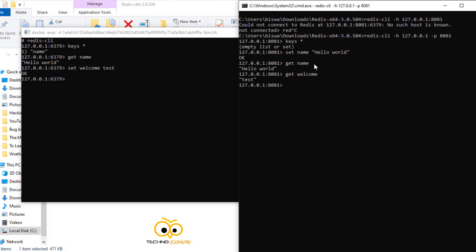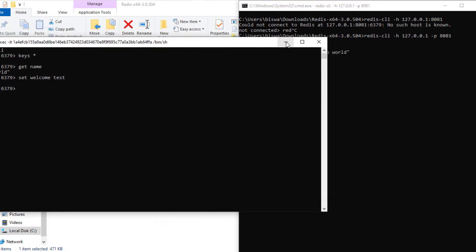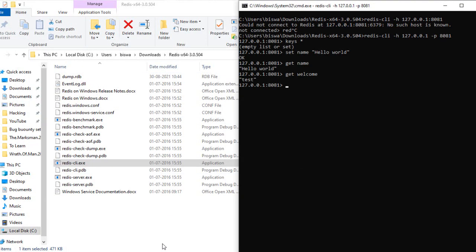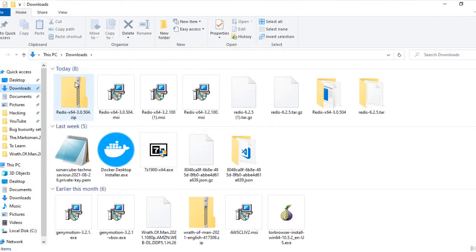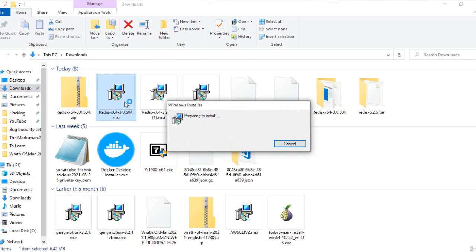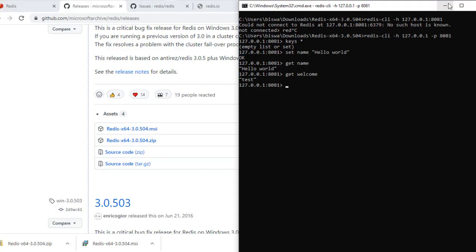So guys, this was a basic overview of Redis: how Redis works, how to set up the Redis server, how to connect using Redis client, and how to use Redis using Docker. The last part was that you can also set up Redis using the MSI installer, but I won't be doing it. You can try it out, it's fairly simple, it's the next next next complete process. Hope you like this video and learn something new. If you're new to our channel, please do subscribe. Thank you.